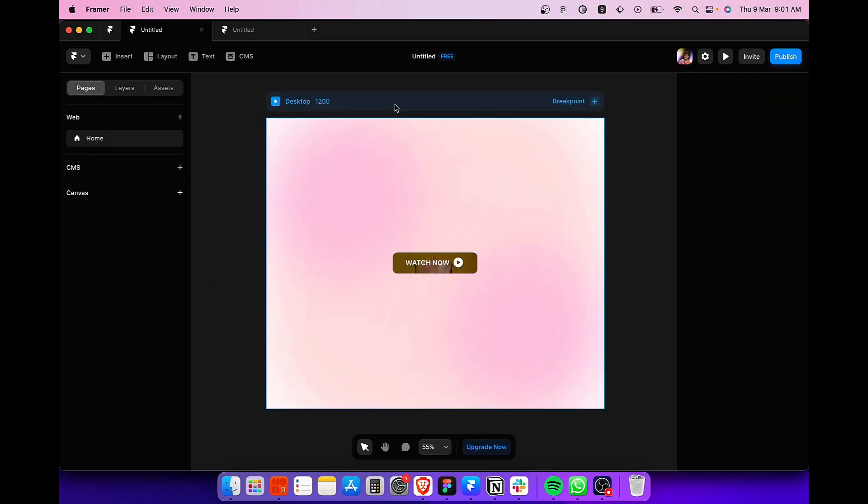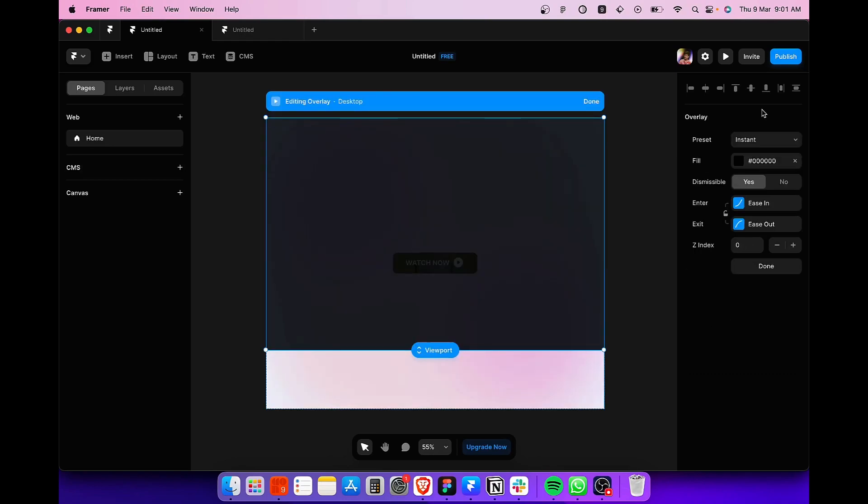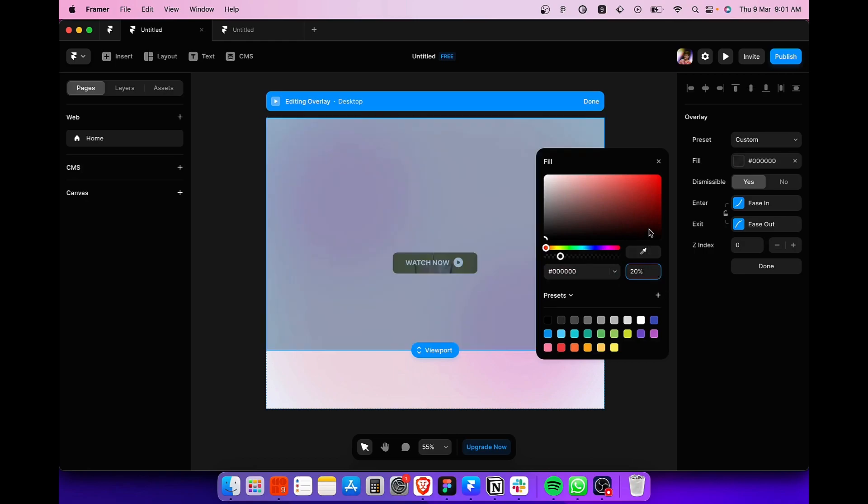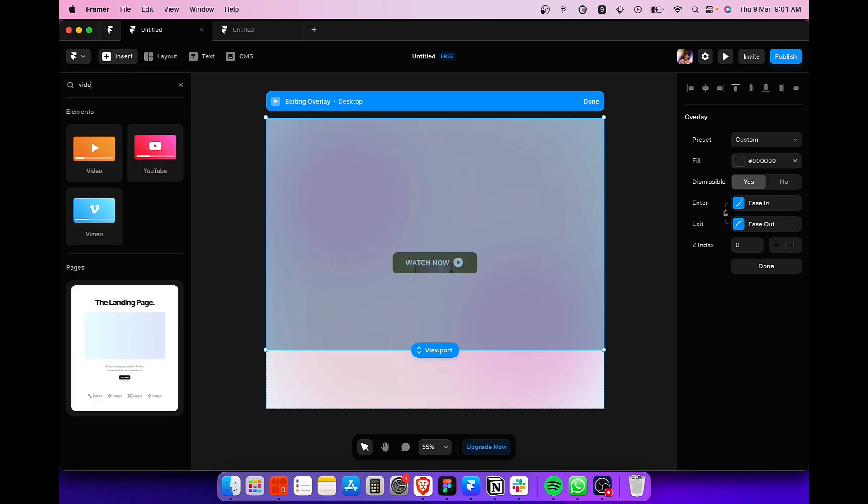Now we are almost done with our button. So what we are going to do is create an overlay by clicking here. Select the fill option and reduce the opacity to around 20% like this.